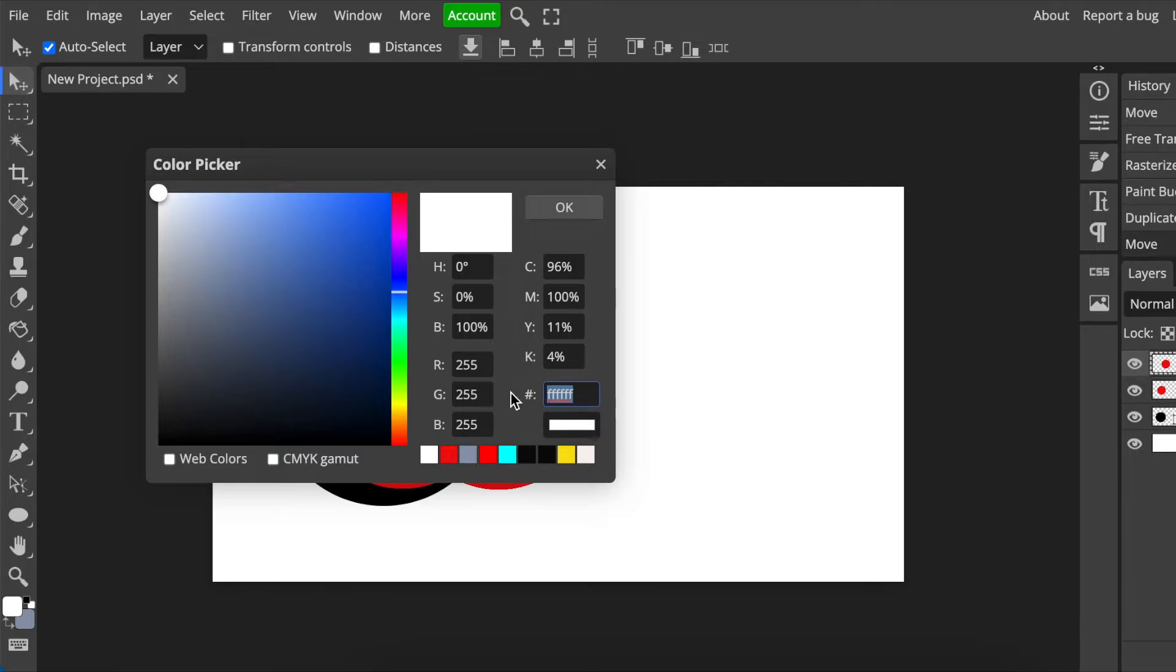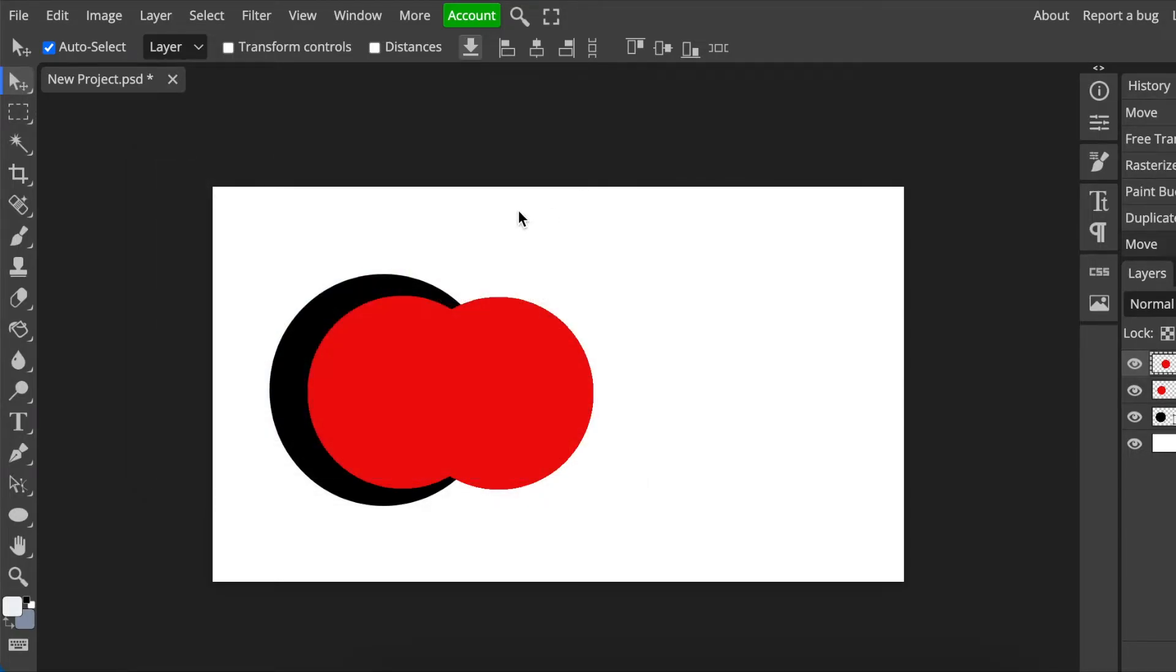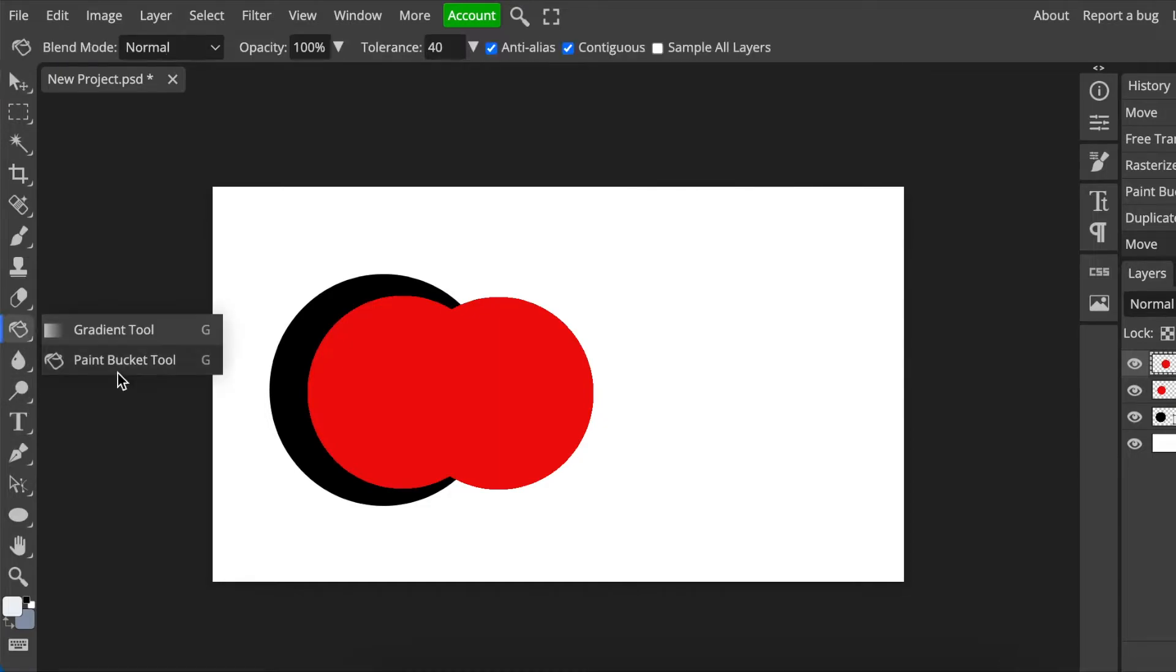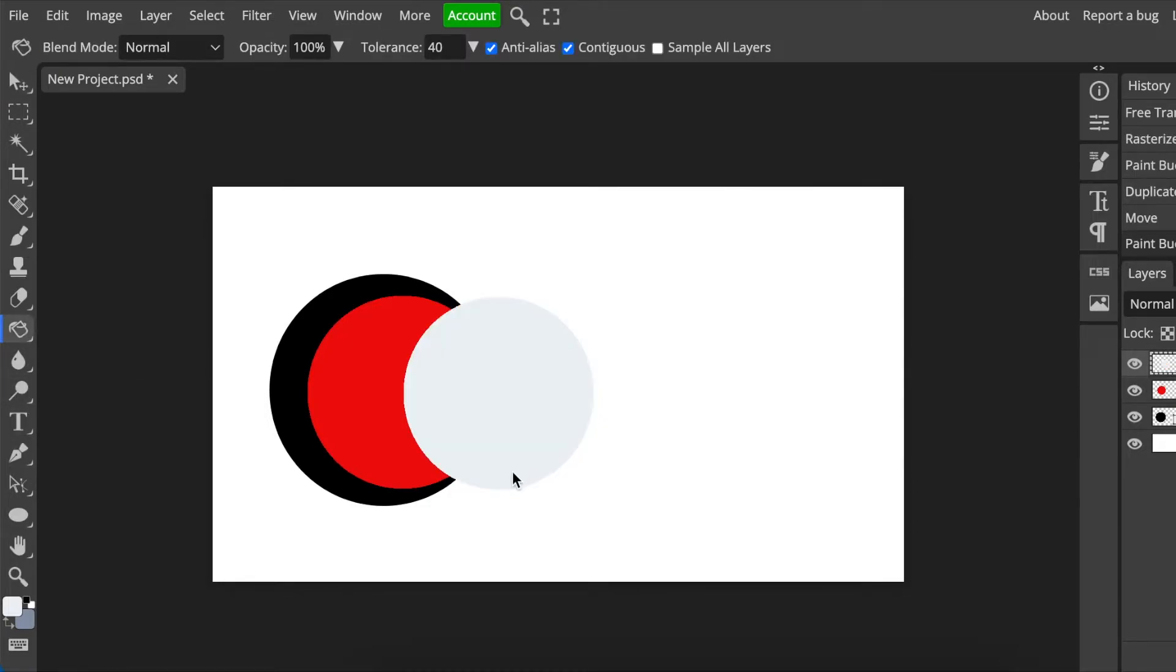Then you change the hex code color—you paste it over there and you click OK. Then we go back to our paint bucket tool, then we change the color to the color that we want.